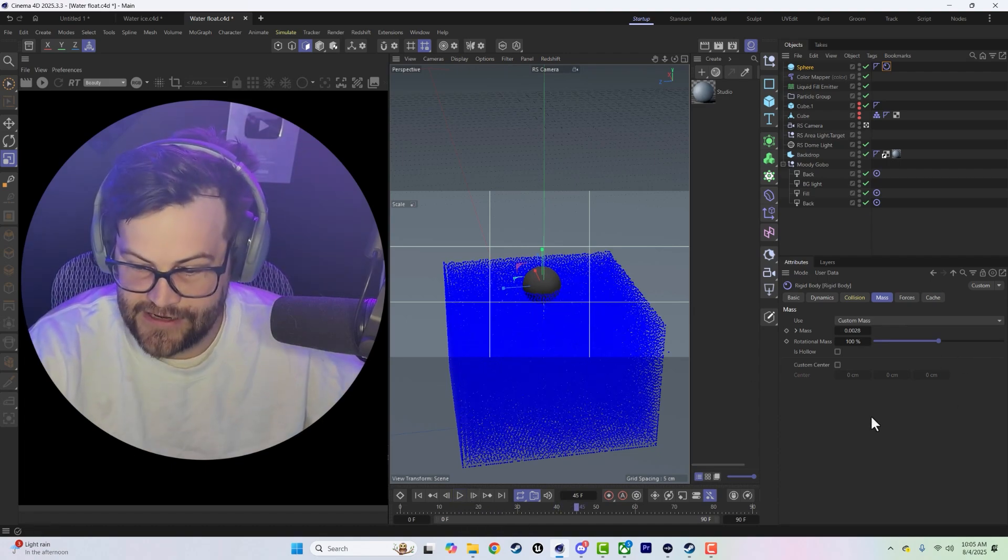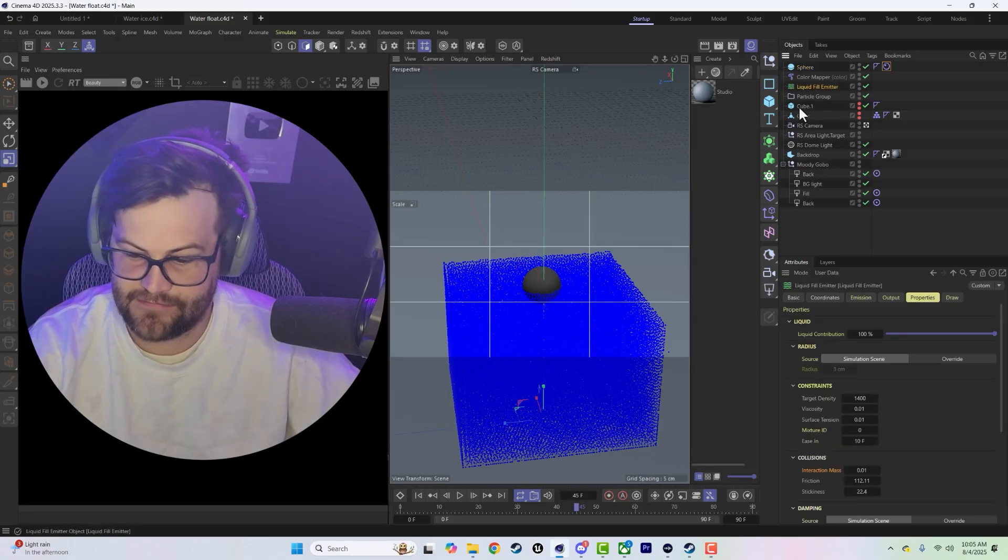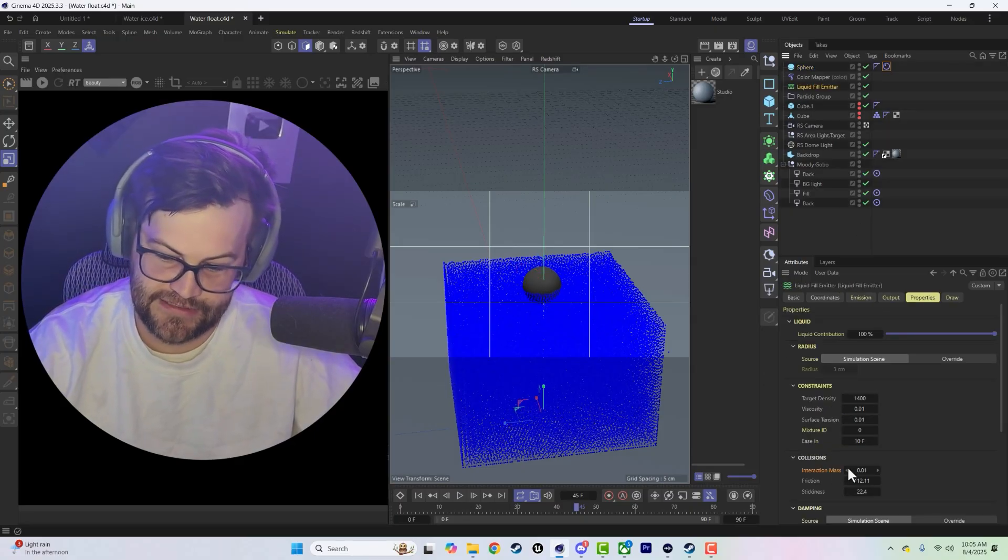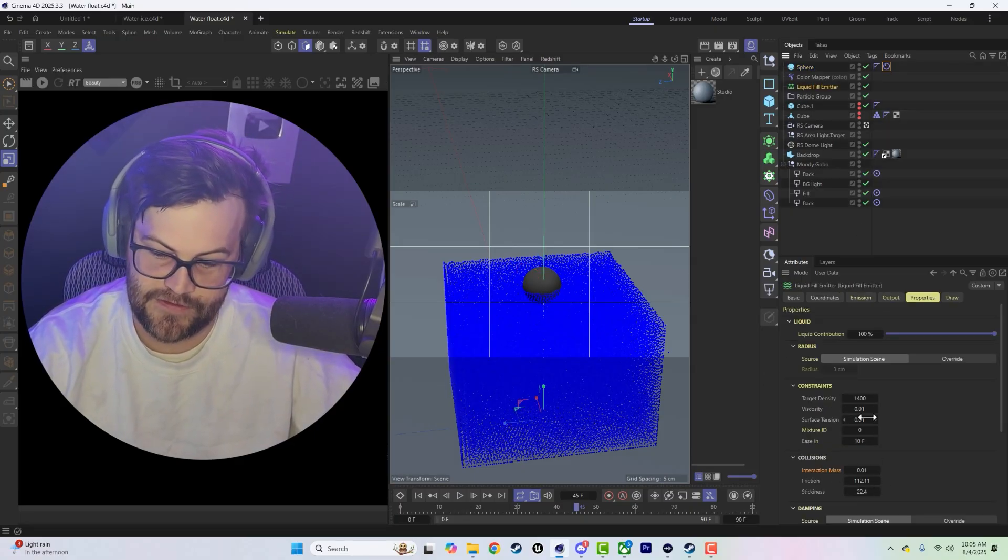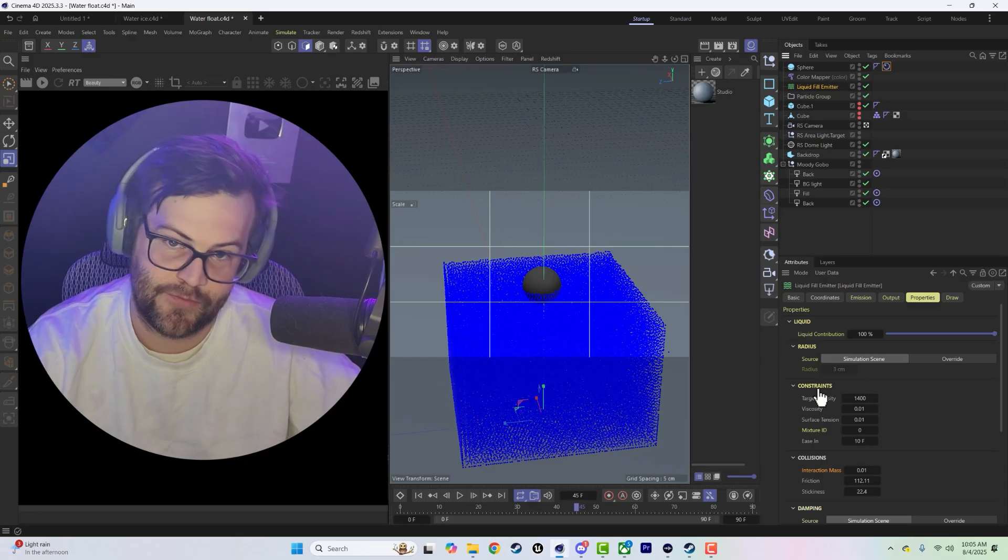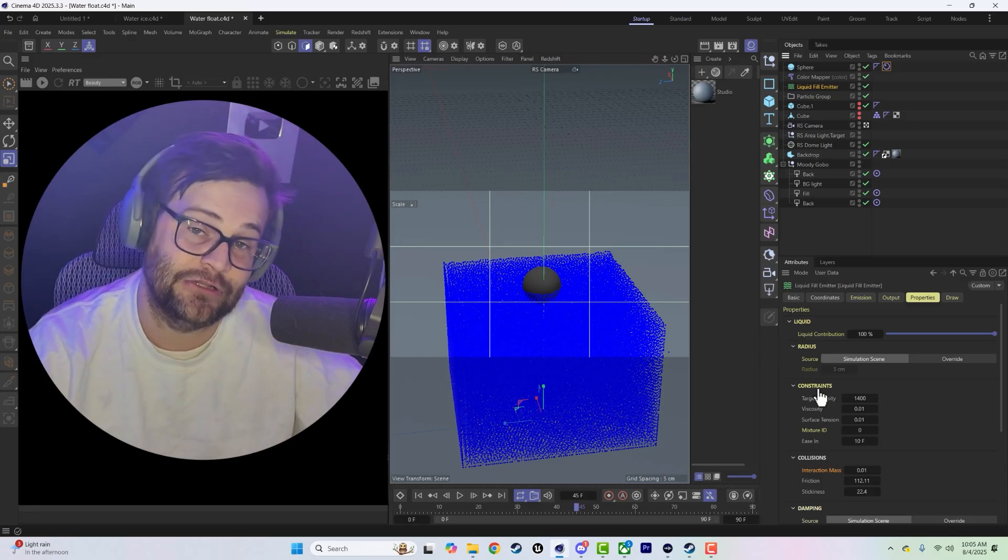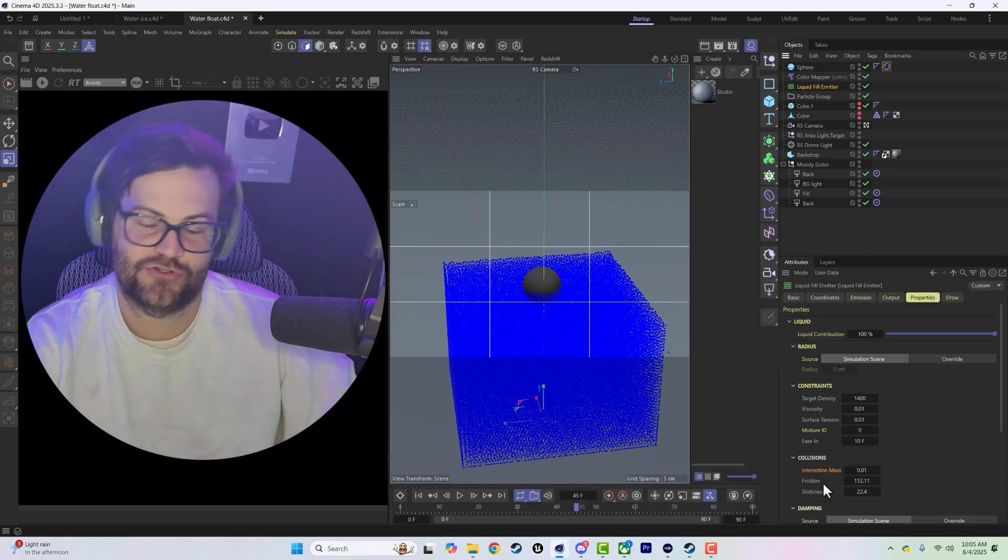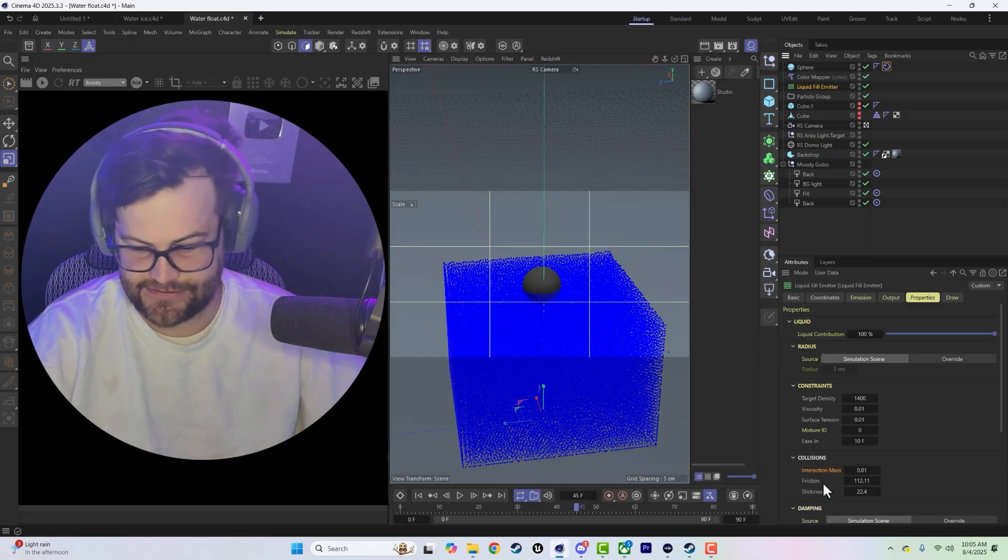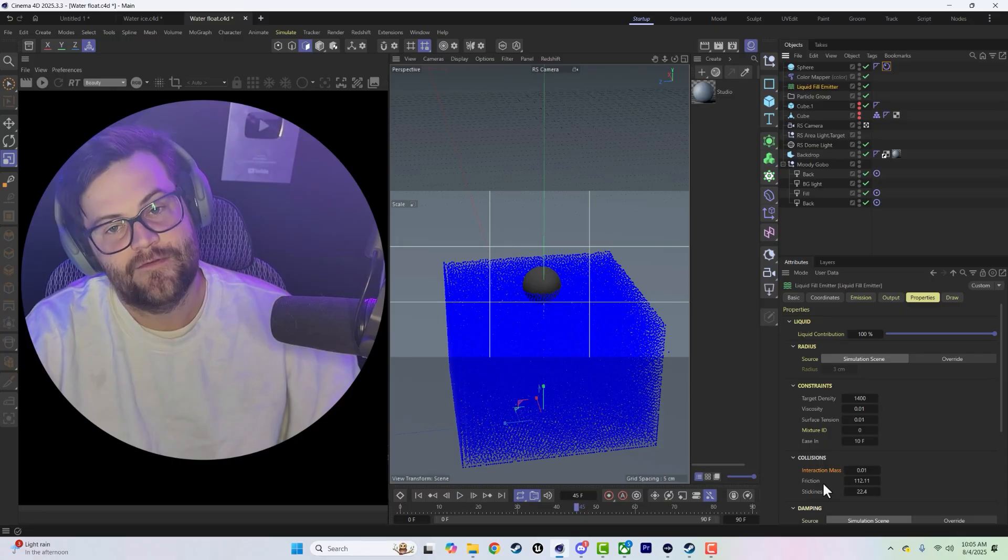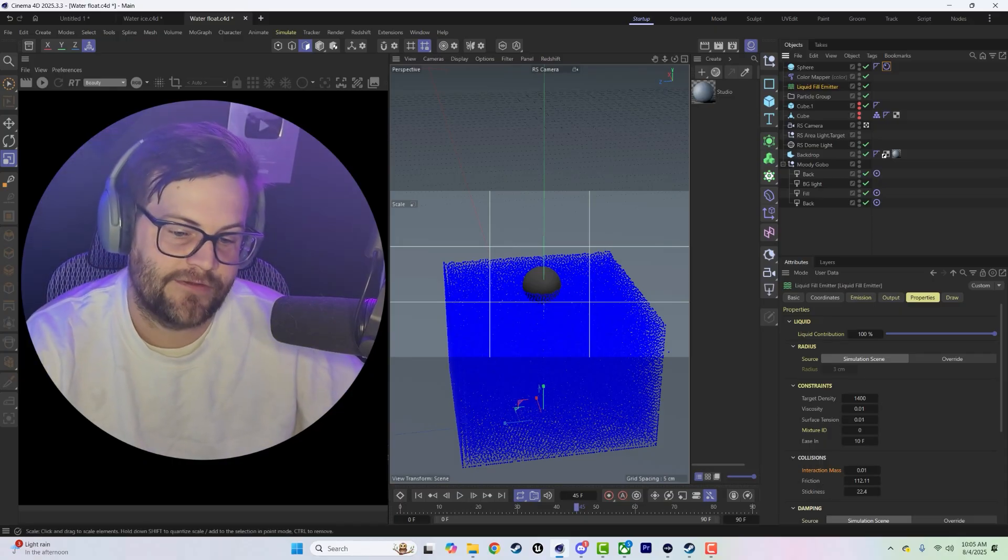So yeah, a combination of those things. Basically all of these settings here are going to be what's more important than these settings here. These are going to control the way the particles act and how it looks. These are going to actually control how it interacts with dynamic objects.